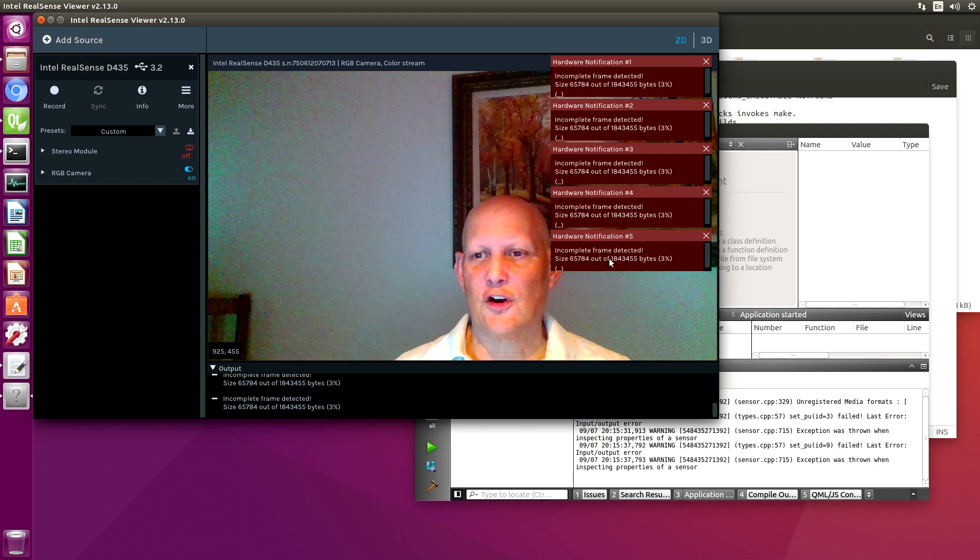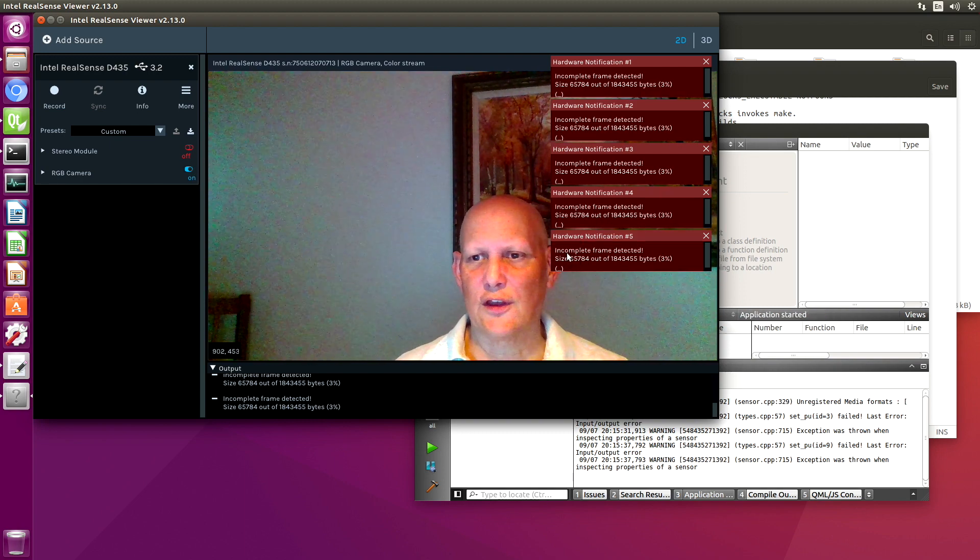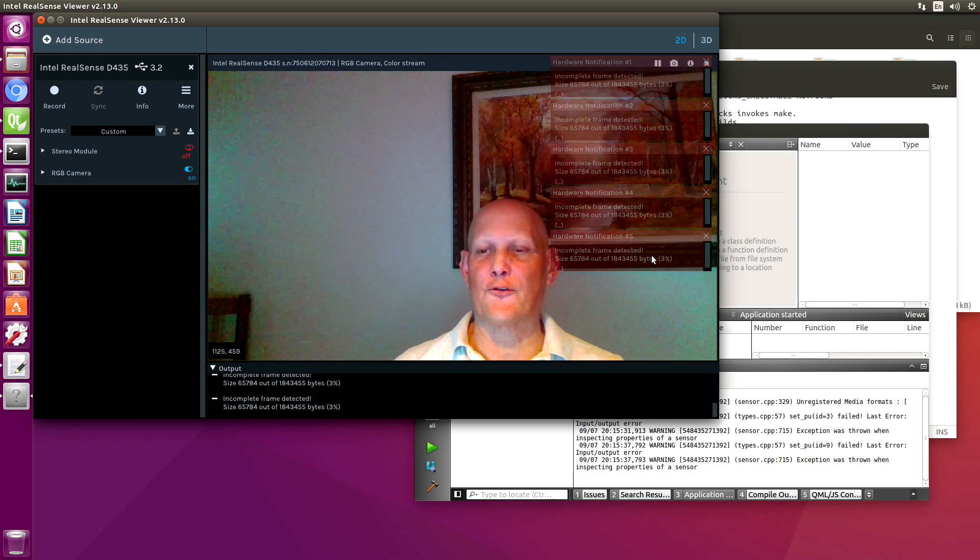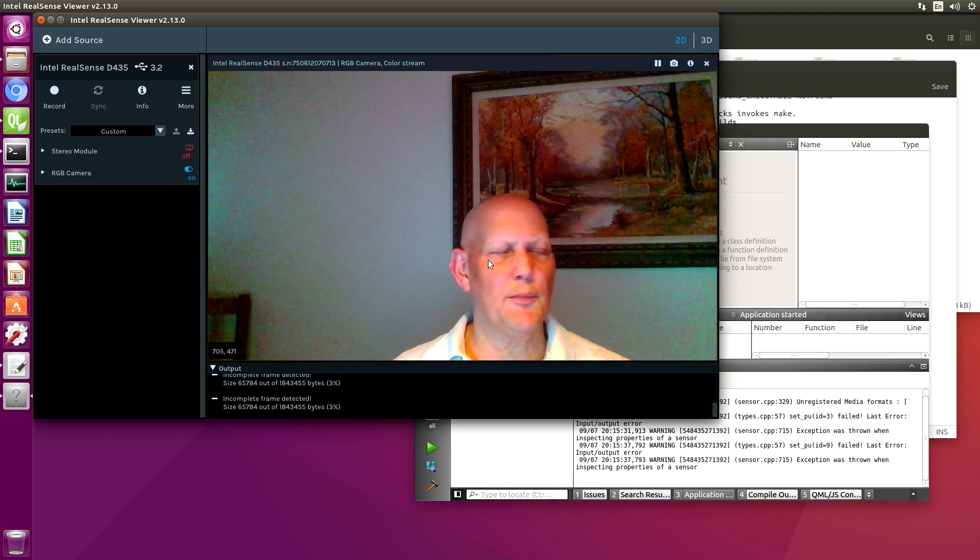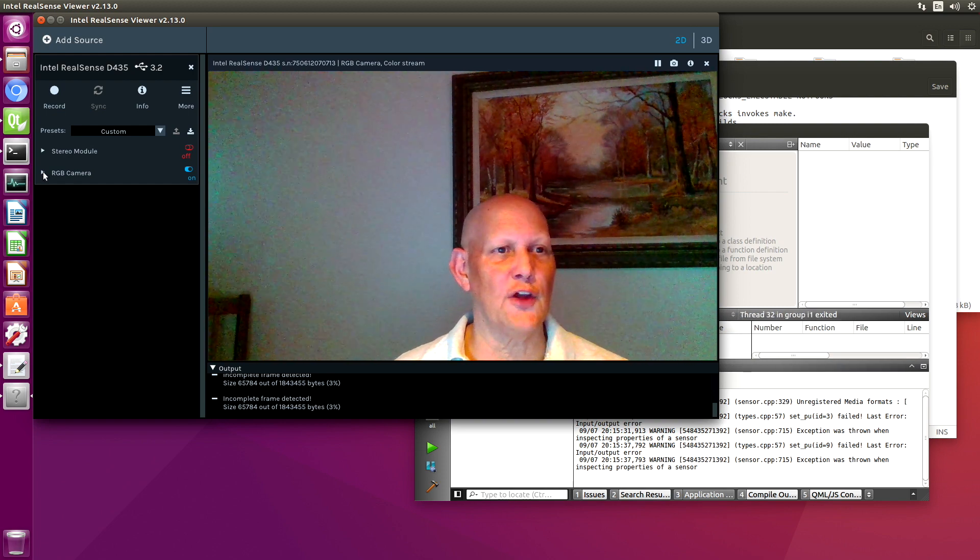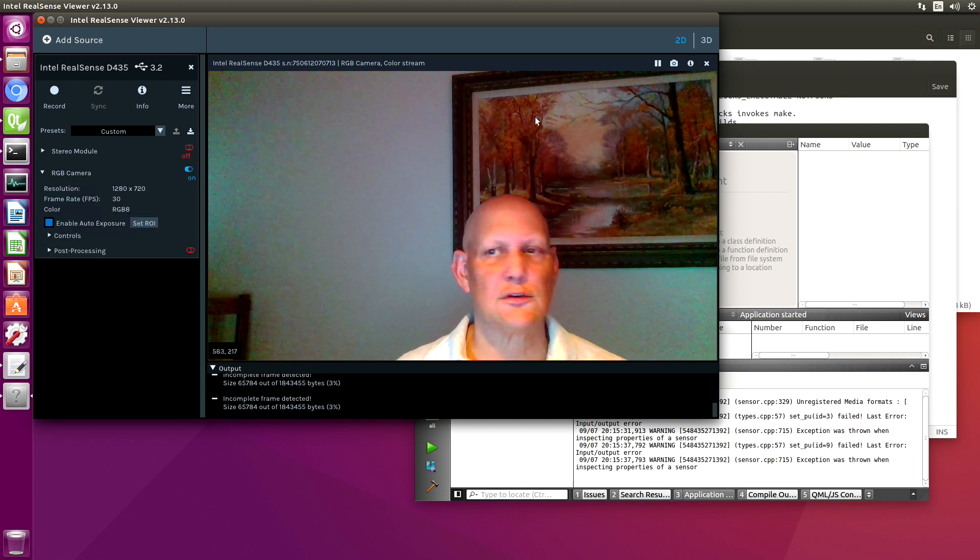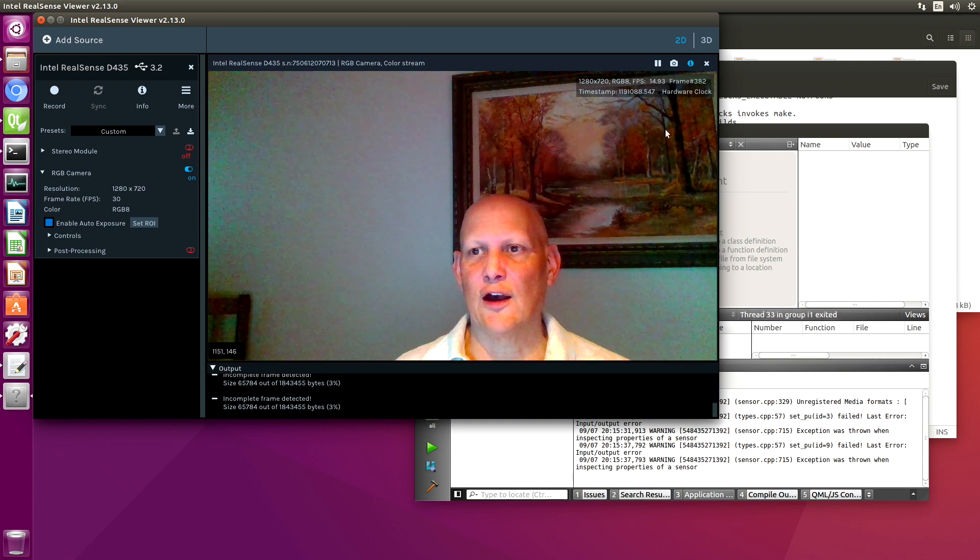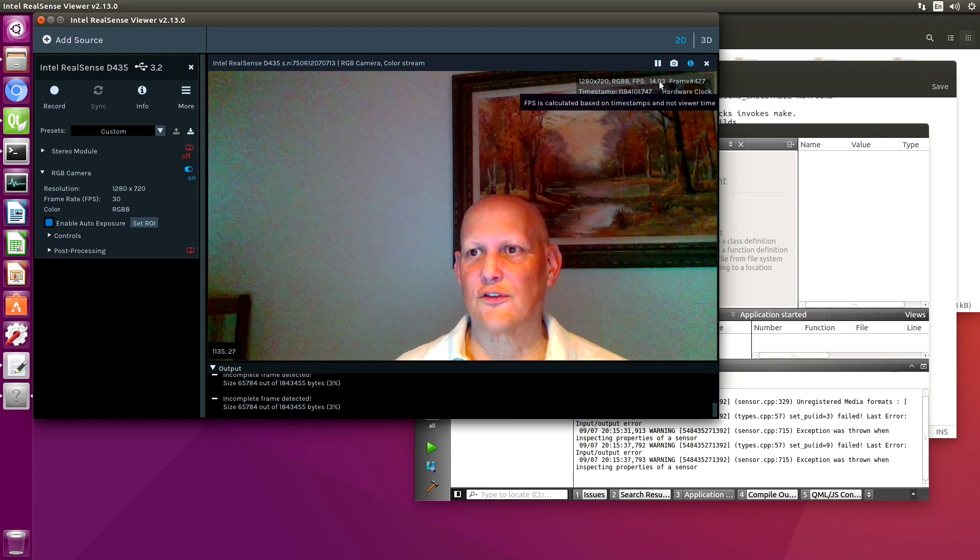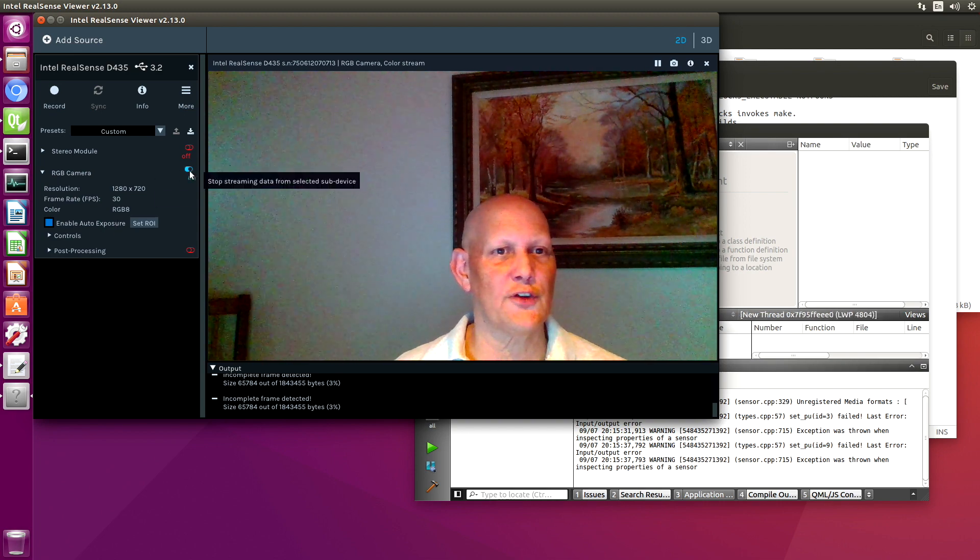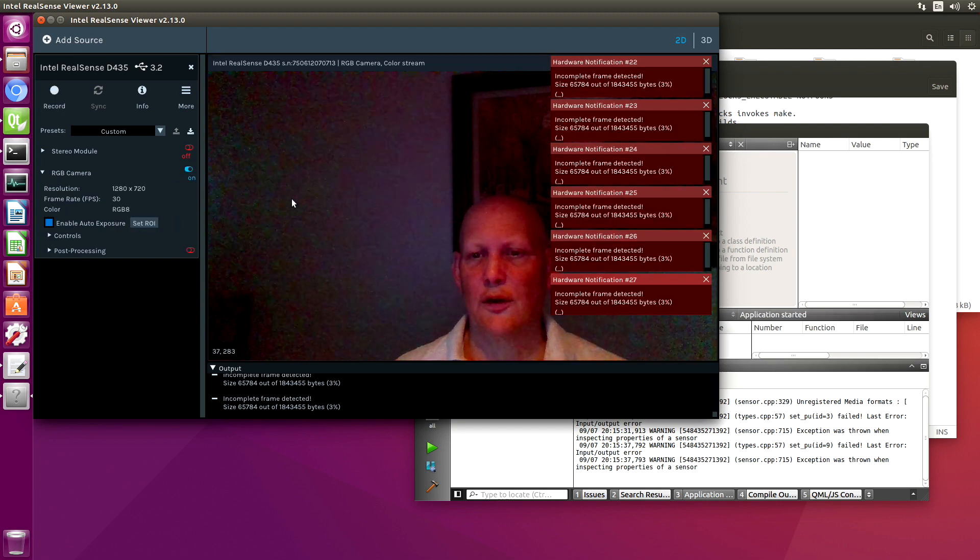The issue that I was referring to is, let's turn on the RGB camera. It's these hardware notifications. We tend to get quite a few of the incomplete frames detected. Depends on how much light is in the room and the auto exposure settings. It's not bad right now. So when it's dark, you notice our frame per second is not right. So let's turn this off again.